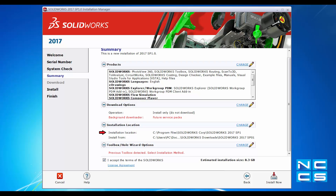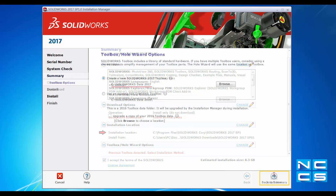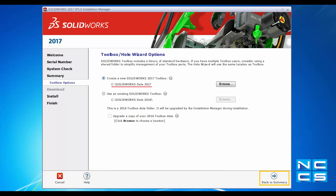Under the Toolbox and Hole Wizard option, you can see it says 'Previous Toolbox detected — select installation method.' That is because I've got 2016 Toolbox installed. I've applied the same naming convention to my Toolbox as well — instead of a folder named SOLARWORKS DATA, I've named it SOLARWORKS DATA 2017. This will help me recognize which Toolbox belongs to which version later on.